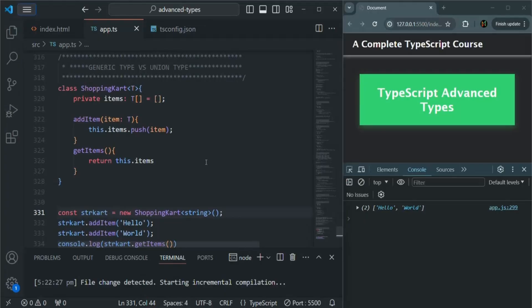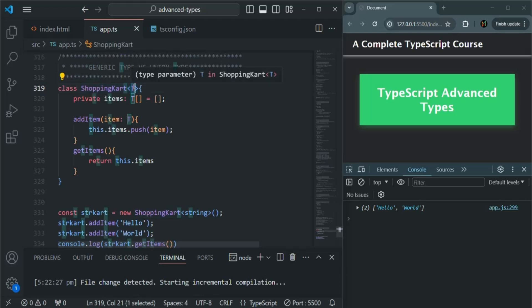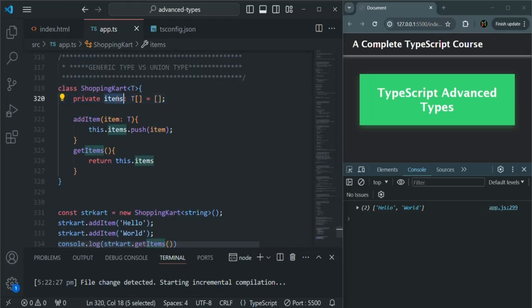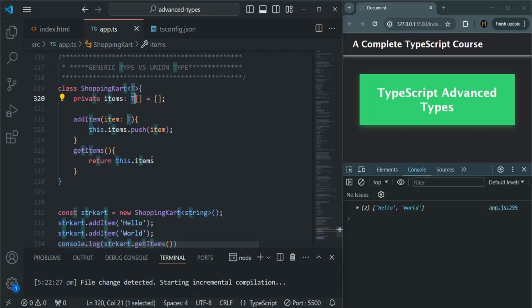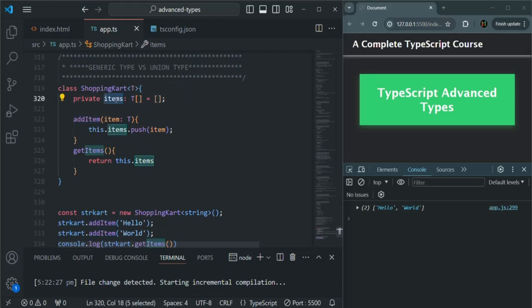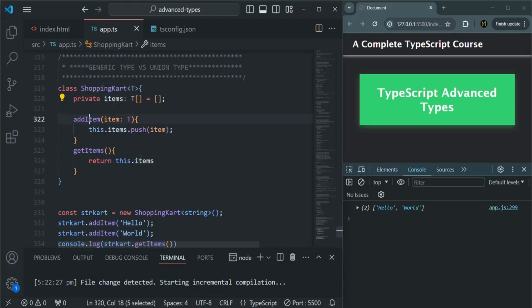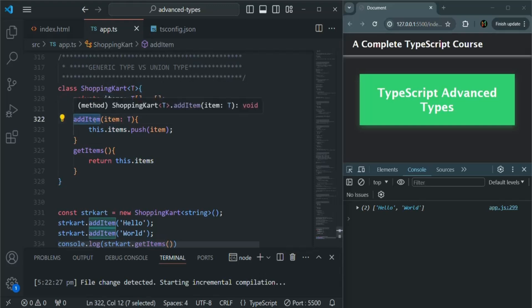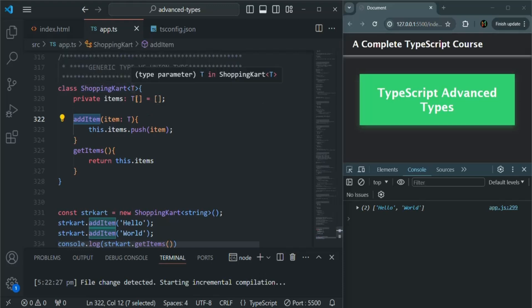Let's go to VS Code. Here in the previous lecture, we created this shopping cart class which is of generic type. In that class, we have this items array which is going to store an item of type T. So this T can be string, number, boolean, or some complex type. Then we also have this addItems method using which we can add a new item to this items array, because this items array is private and cannot be accessed outside of this class.